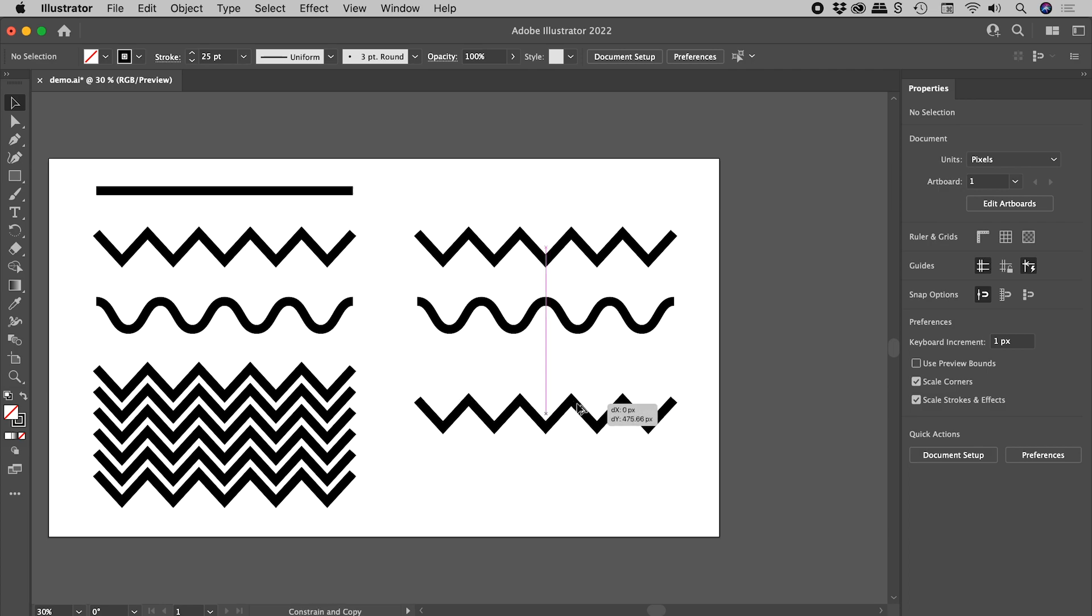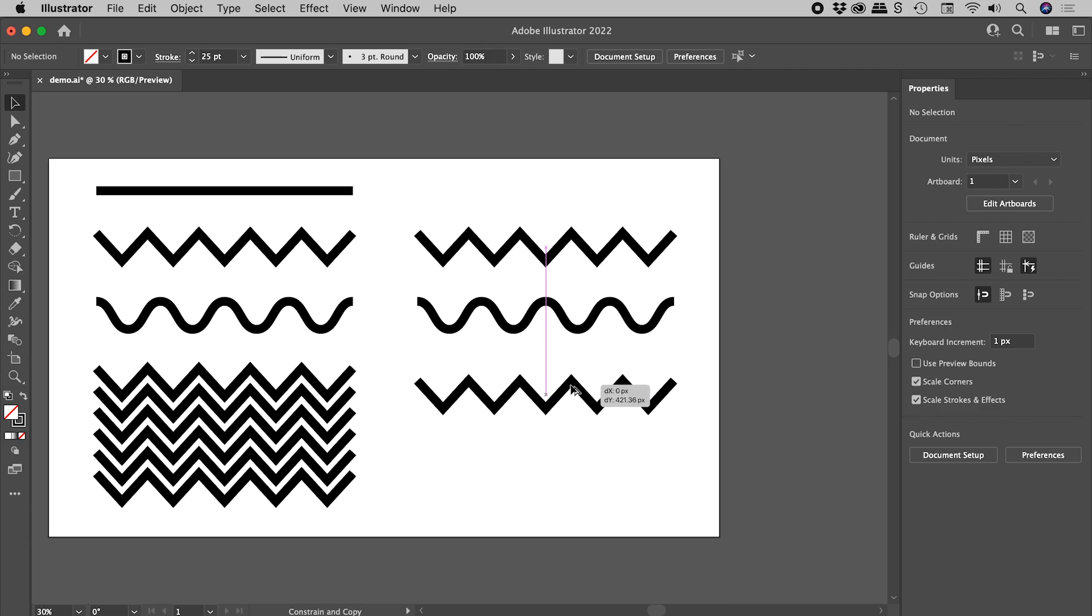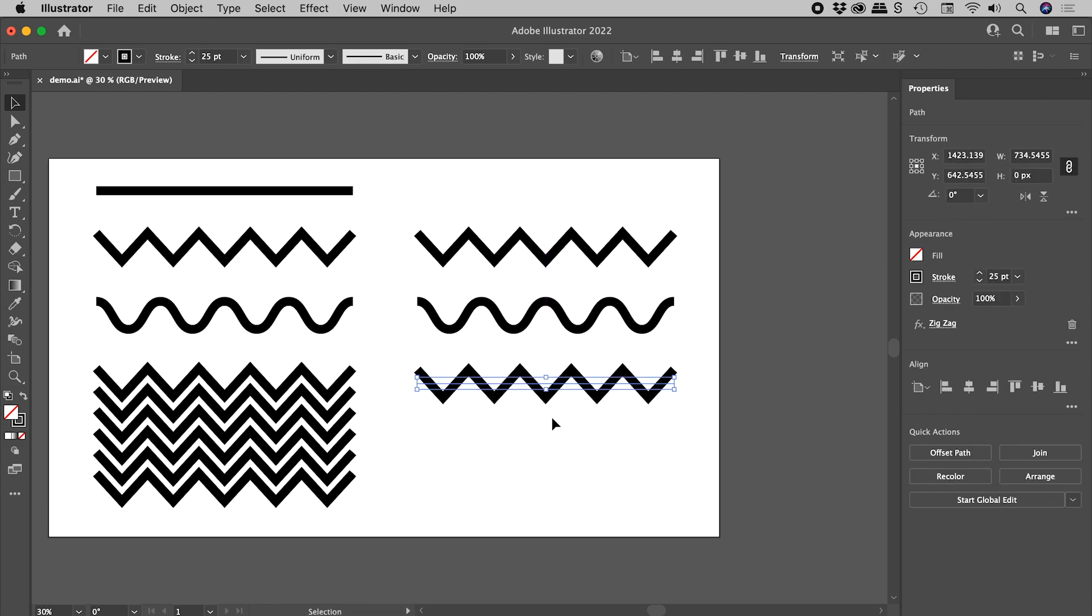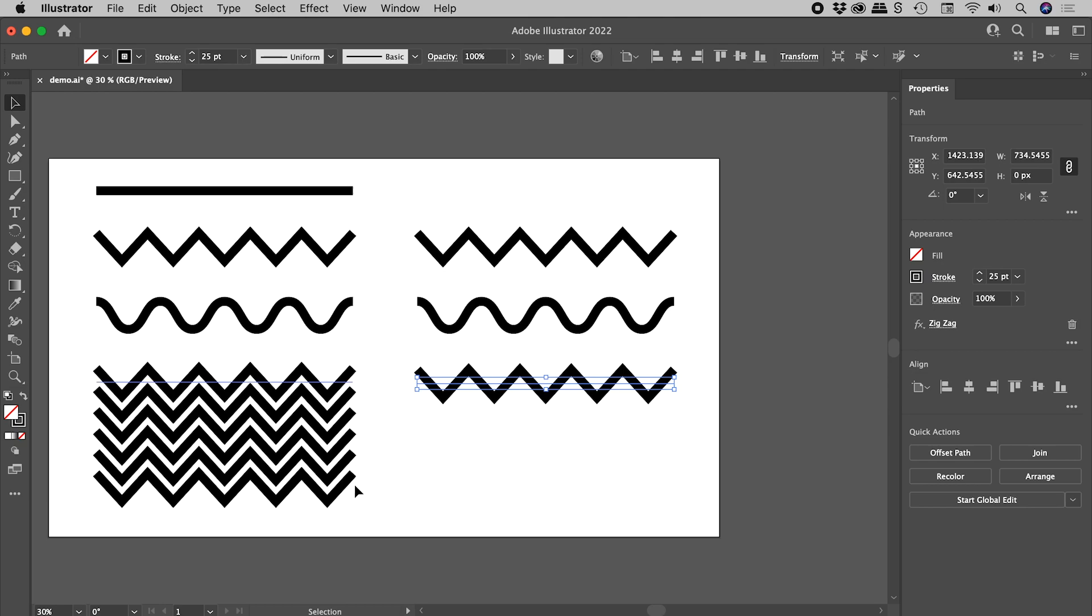So I'm still holding down Alt or Option to drag out a copy. If I now include the Shift key, I can also make sure this is nicely vertically aligned. And I'll just now release the mouse. Fantastic. So this just here is an exact copy of this. So you can see here with this line selected, there's our zigzag effect just there.